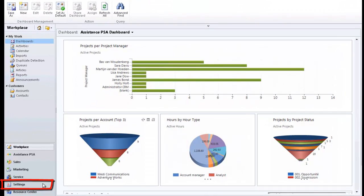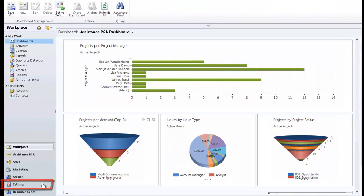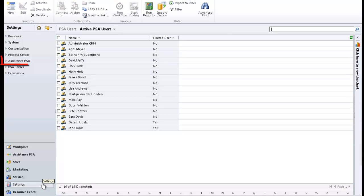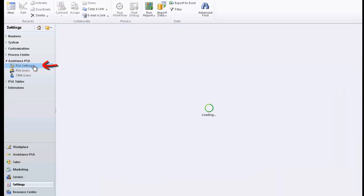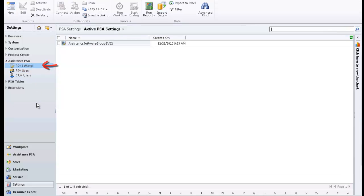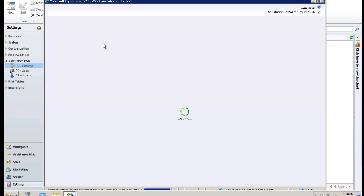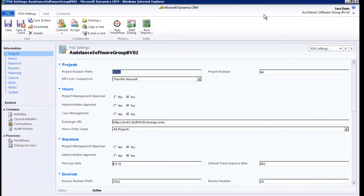In the CRM menu, click on Settings. In the following screen, open the Assistance PSA menu and go to PSA Settings. Now click on the record displayed here. You can only set up one organization record for your organization. We will take a look at the one already created.